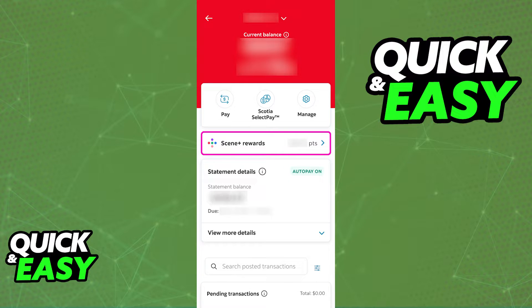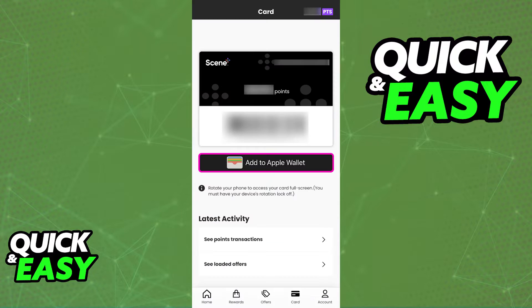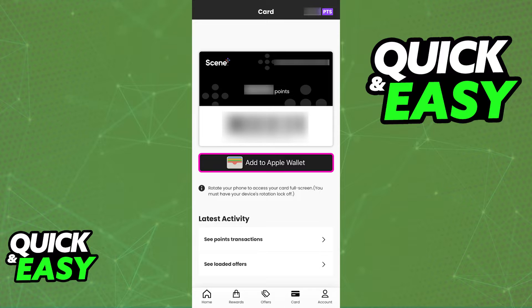Tap on that option like I've highlighted here, and you will be redirected one more time. And on the next page, you have to select redeem rewards. This will bring up a window where you can browse through all of the rewards that can be redeemed using this Scene+ rewards card attributed to your account. Switch over to the card tab using the menu at the bottom of the screen, and finally, you will find the option to directly import the card to an Apple Wallet.